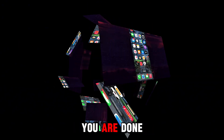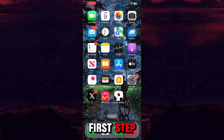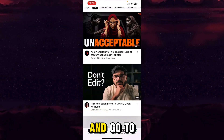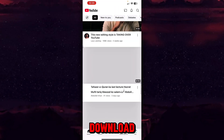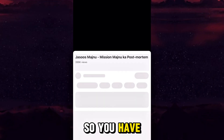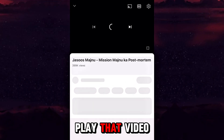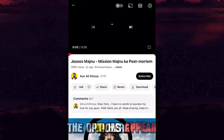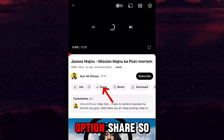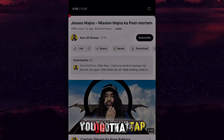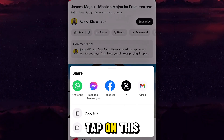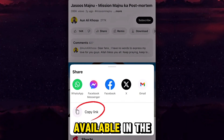After updating YouTube, you are done with the first step. Now open YouTube again and go to the video that you want to download. Play that video, and when all the options appear — next to the like and dislike button — you get a Share option, so tap on that.